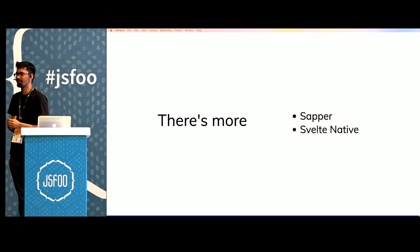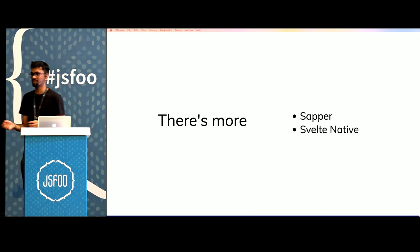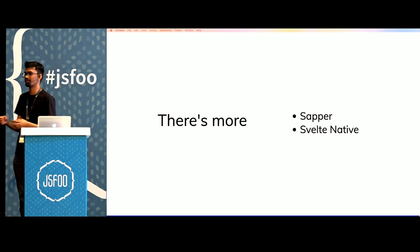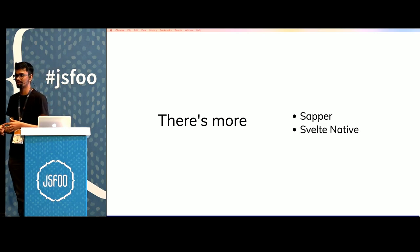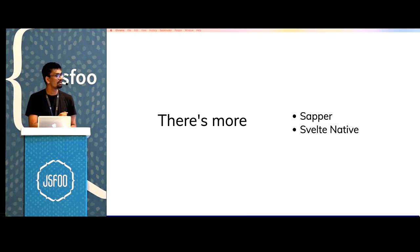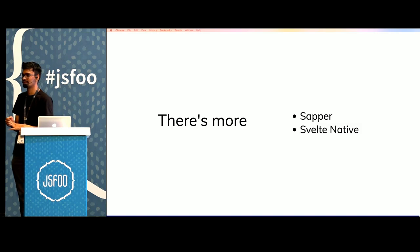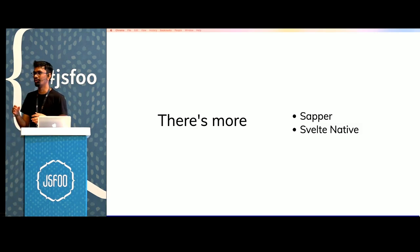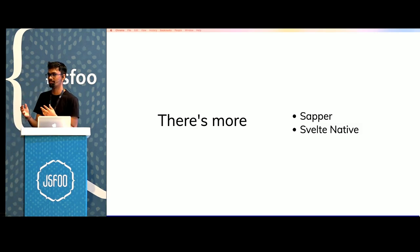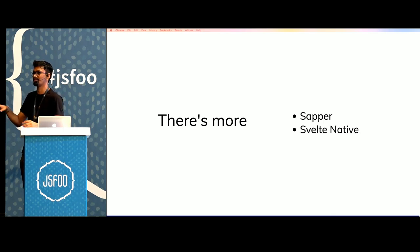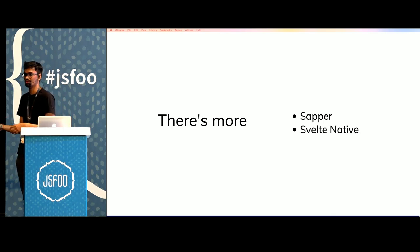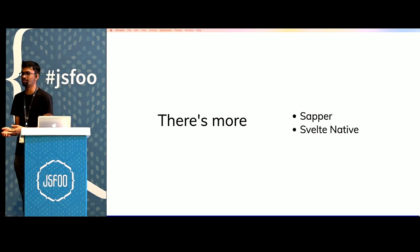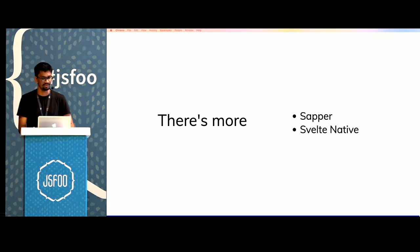There's also Svelte Native project which is built on top of NativeScript which allows you to create mobile apps using Svelte. This is faster than using things like React Native because a lot of the work is already done on the compilers end and it doesn't happen on the users end. So again just like web, it's way faster on mobile devices as well.